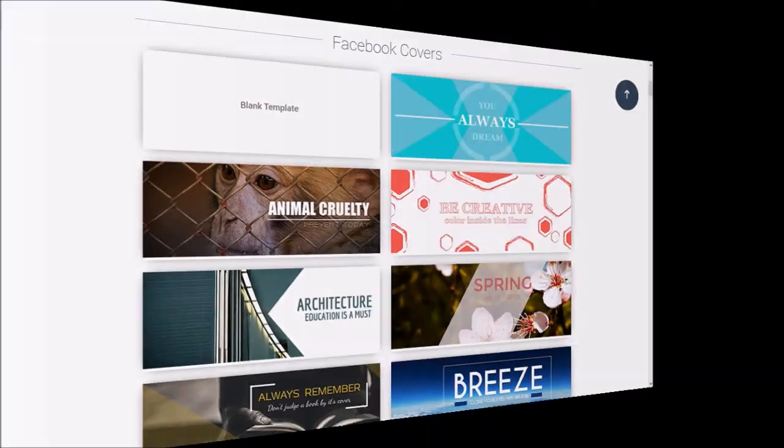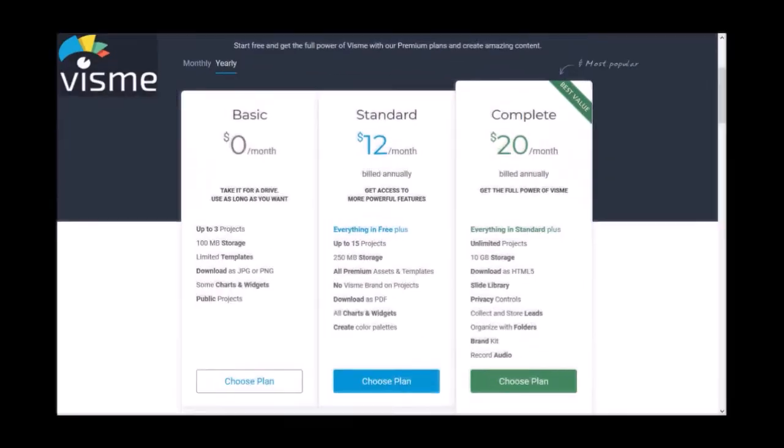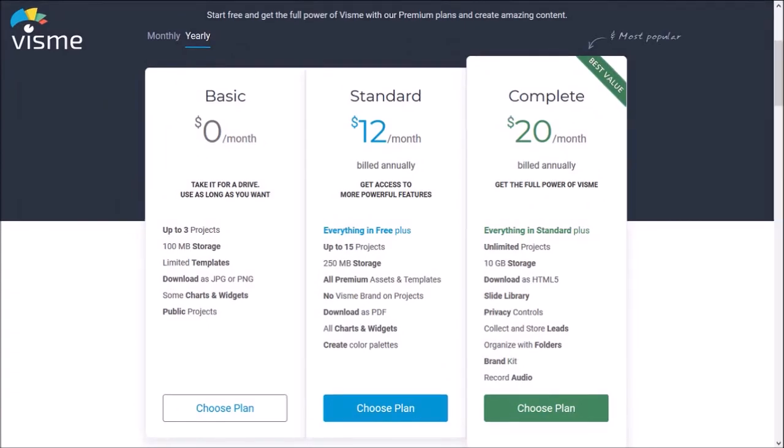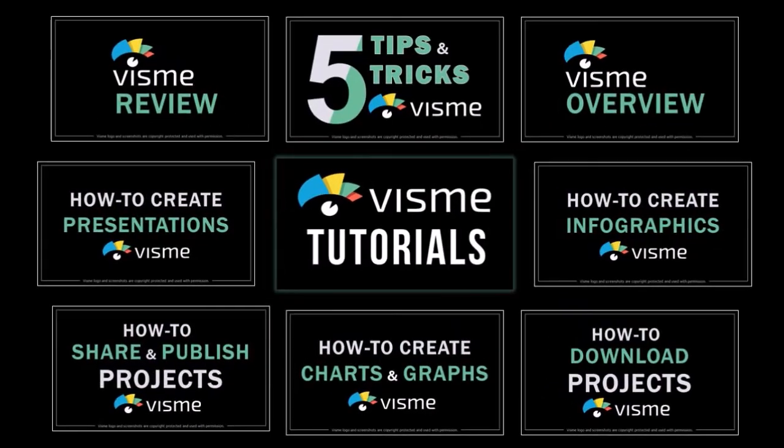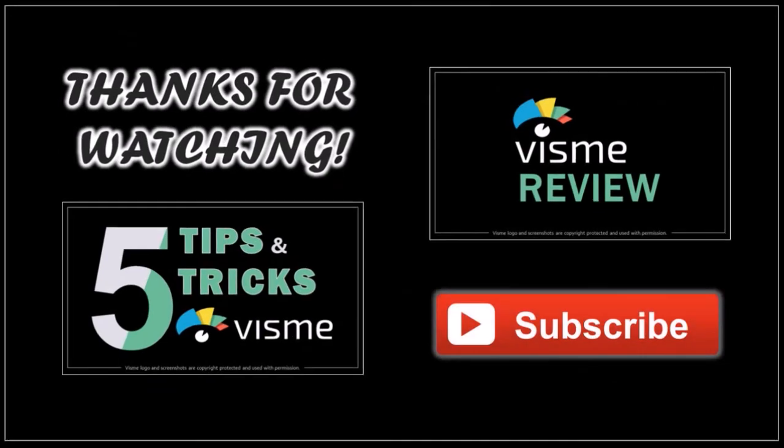You can try Visme for free. Check the link in the description section. And like I said earlier, I will be creating separate tutorials in which I go in-depth step by step. If you have any questions, please leave them in the comment section. Thanks for watching.